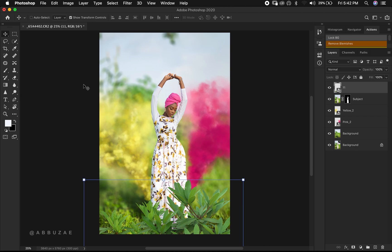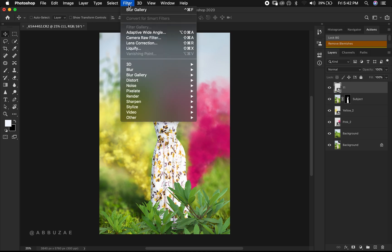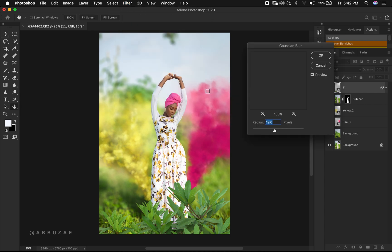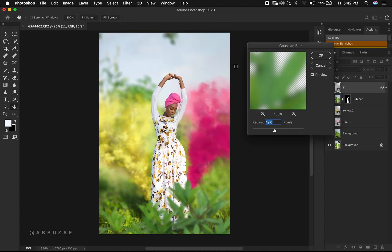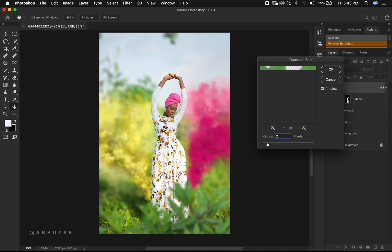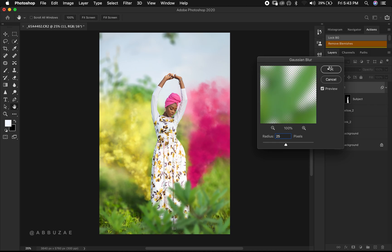To have some foreground blur, let's add some level of blur to the plant here in front of our subject. Go to Filter, then Blur, and select Gaussian Blur. It's not bad — let's work with 19, or let's increase it and see. I think we can keep it somewhere around 25, and then we hit OK.